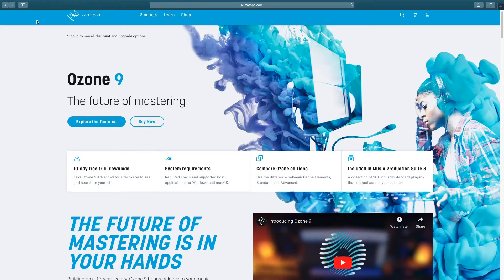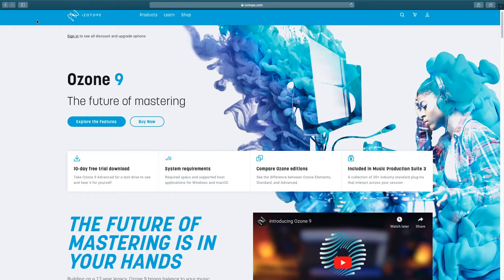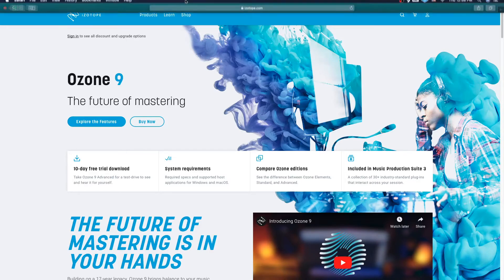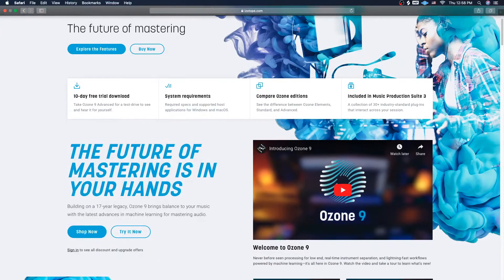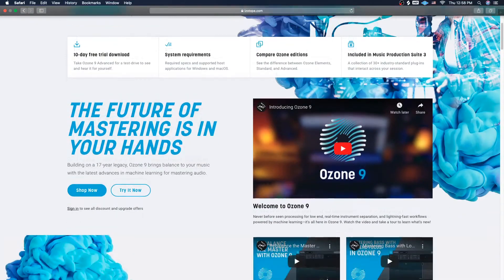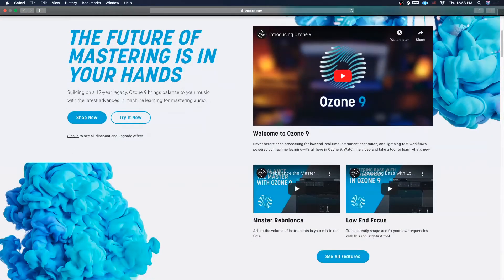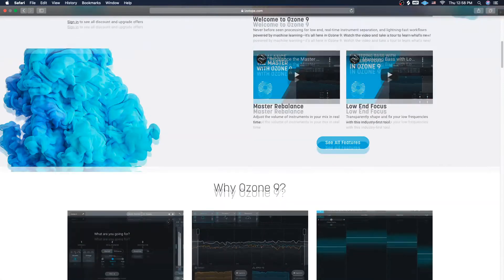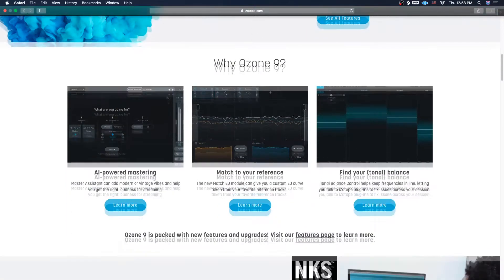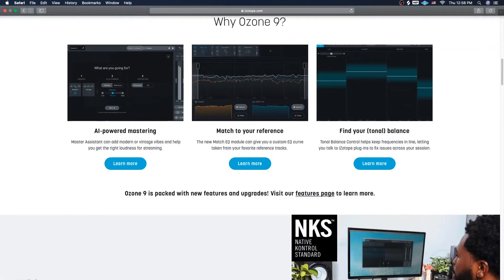Let's get right into this. Ozone 9 made by iZotope is the future of mastering, as you can see on the screen. You could try for like a 10 day free trial or whatever. Let's just scroll down and see what they got. Why would you choose this or not? All of them have this AI powered learning thing on here.